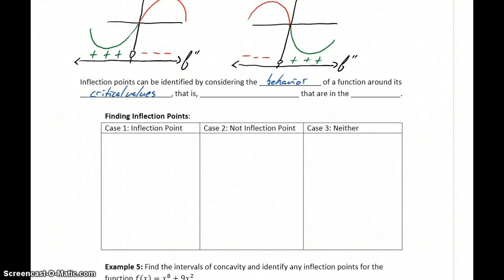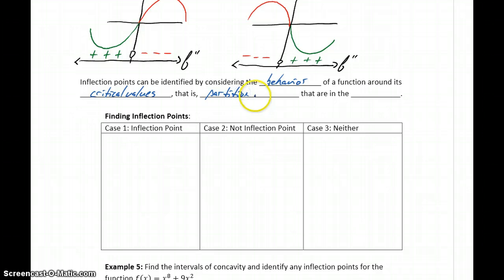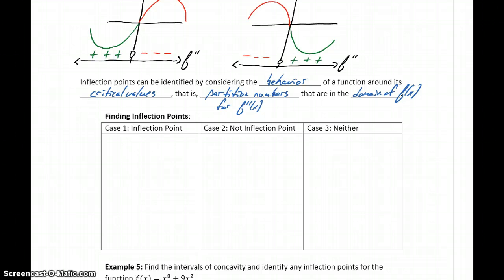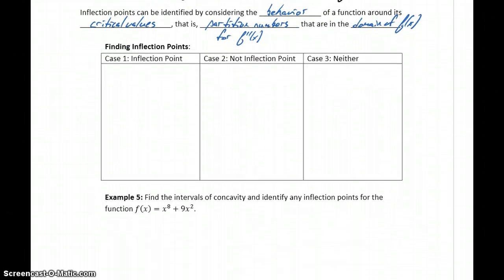This is similar to the process for how we found local extrema. Critical values are again partition numbers — in this case for the second derivative — that are in the domain of the original function. So basically, in order for an inflection point to exist, the original function has to be defined at that value.